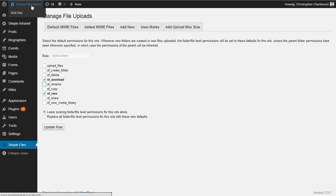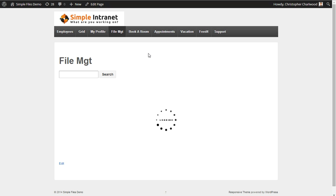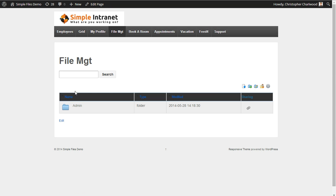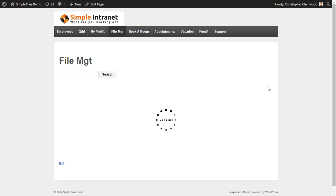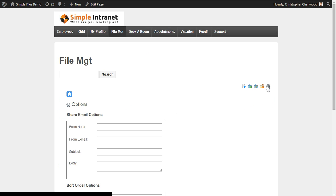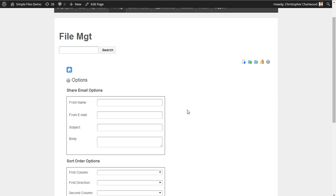So if we go back to the file management front end, you can see that we have just a single admin folder and we've set the permissions. You can rename it, delete it. You can also share by email that folder. I'm just going to show you the options here.